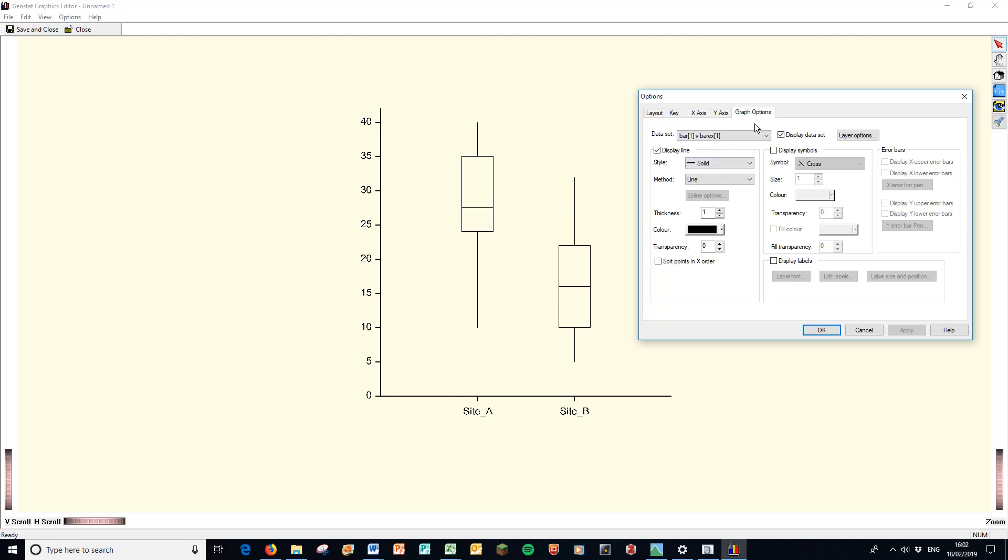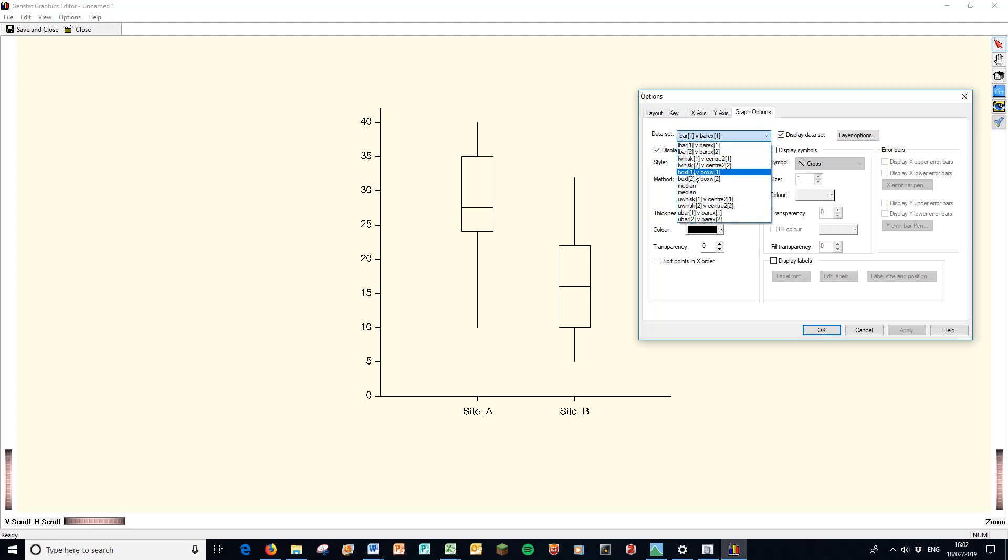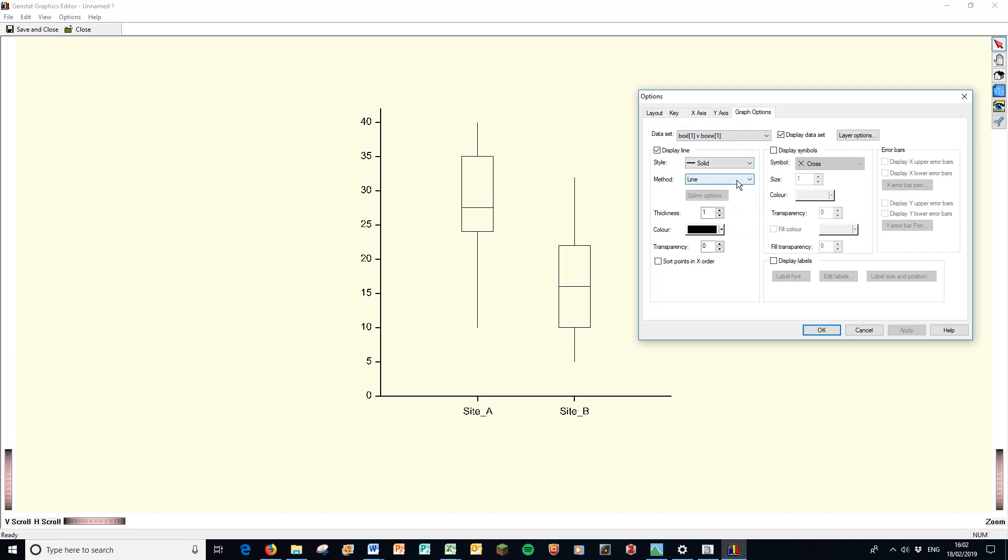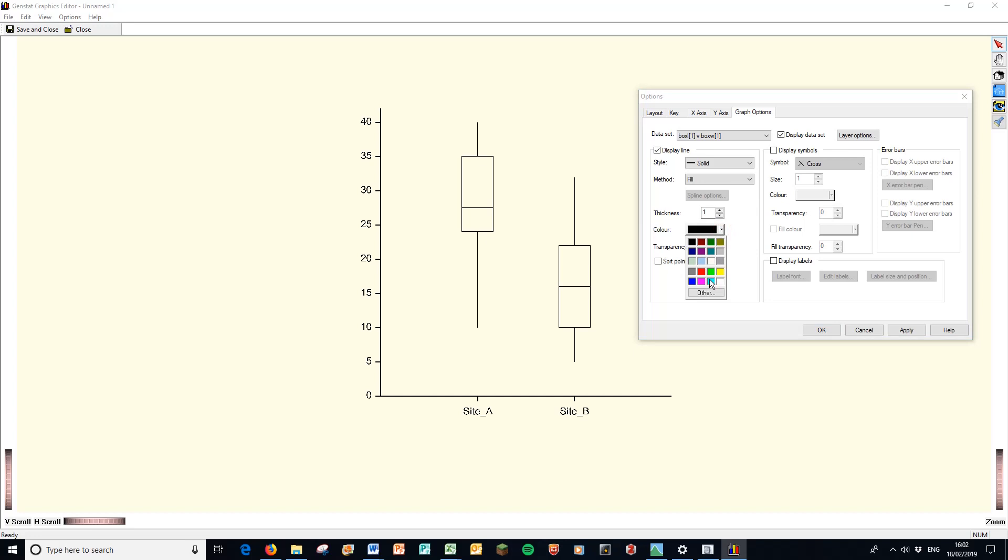While we're on graph options, this is something that's interesting that we've not done before. We can change the color of our boxes. So here, if instead of a line, first I have to select the data set. And this is slightly complicated. We want box one and box two to change the color. So box one here, change the method from line to fill. Change the color from here to, let's make it nice light blue. We can go for other colors if I wanted to, but I'm just going to go with these. So I'm going to go nice light blue, press apply. And there, you can see I've changed the color of my box plot.